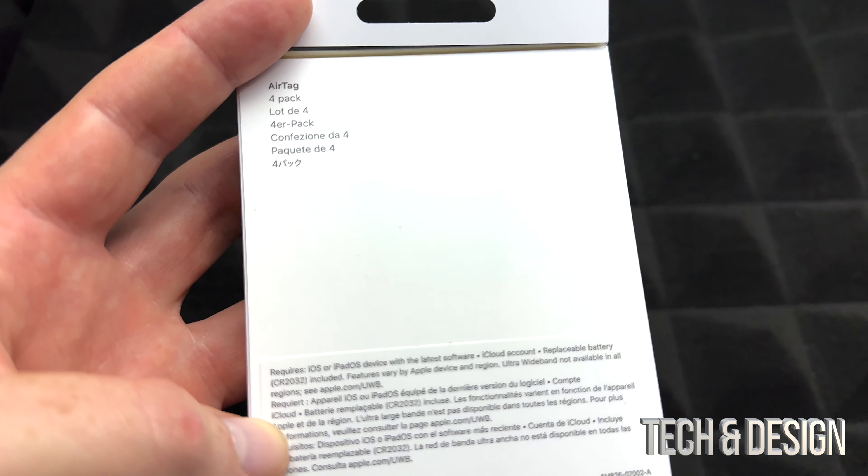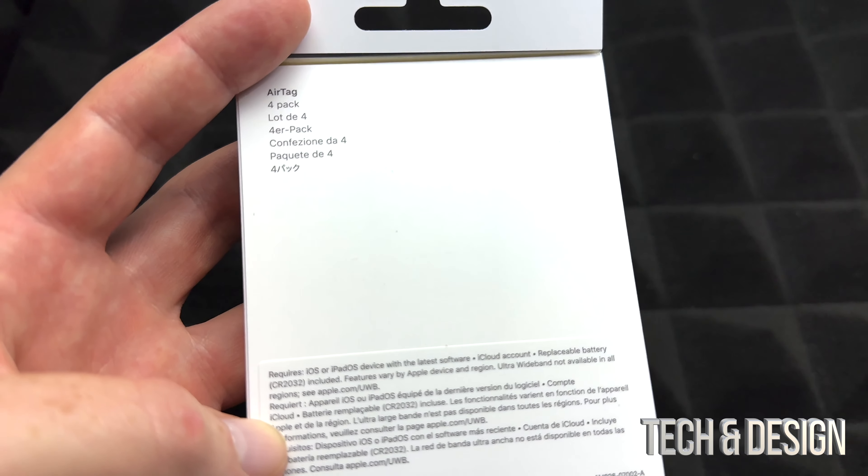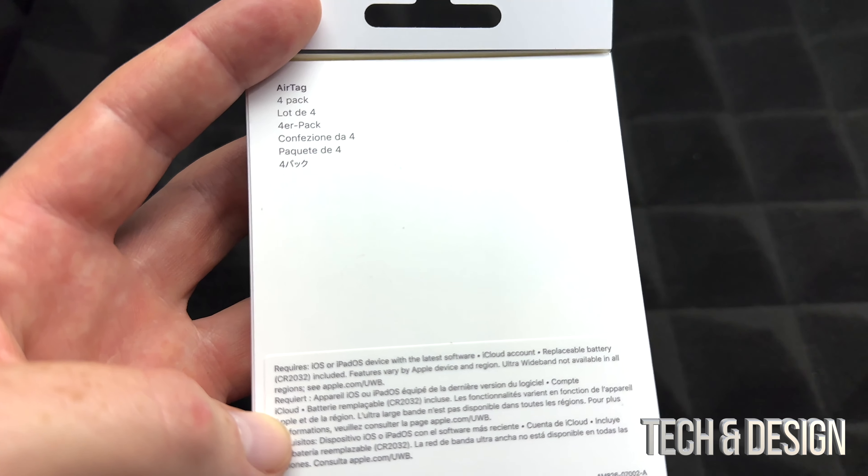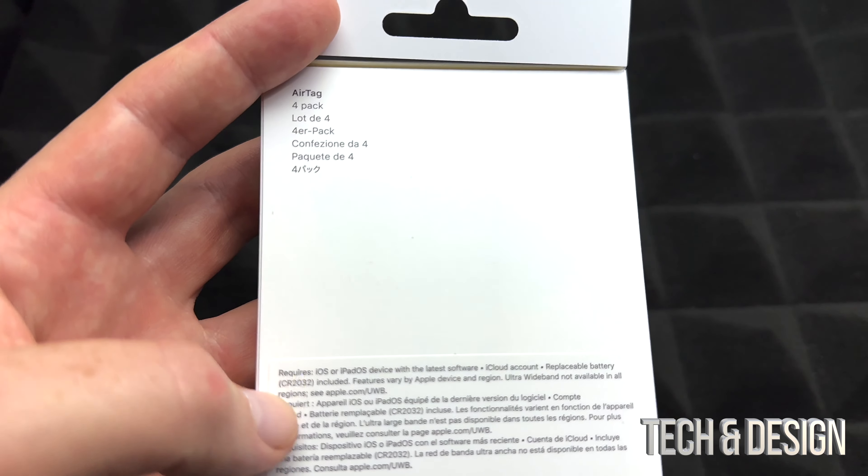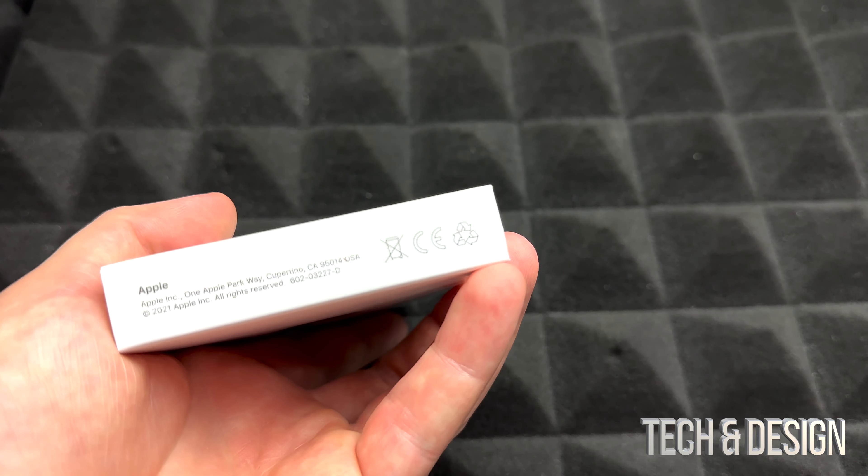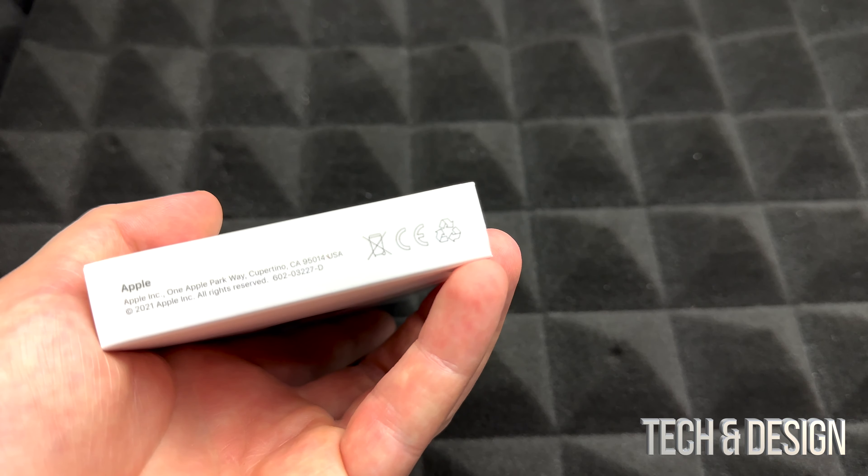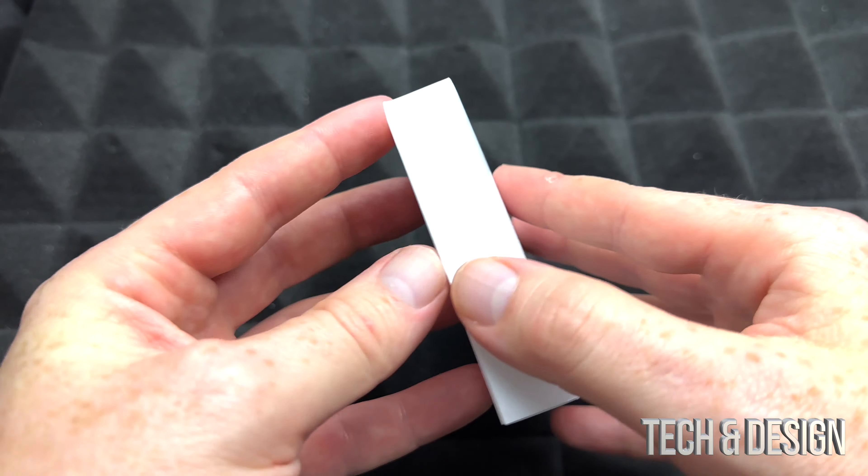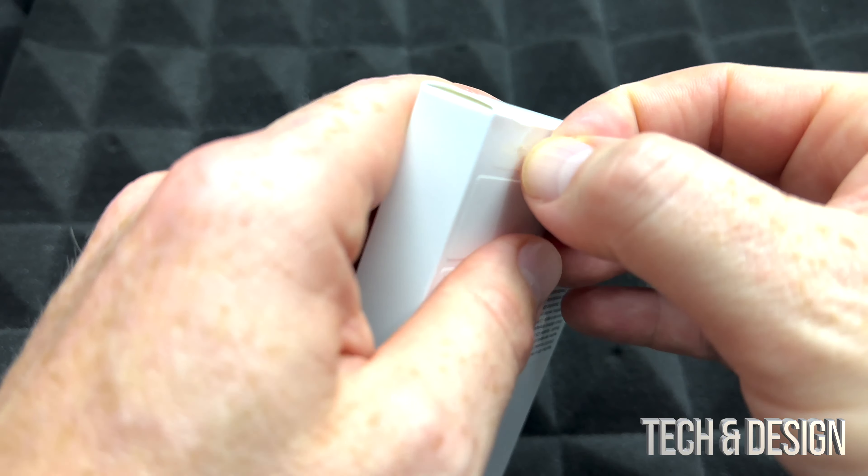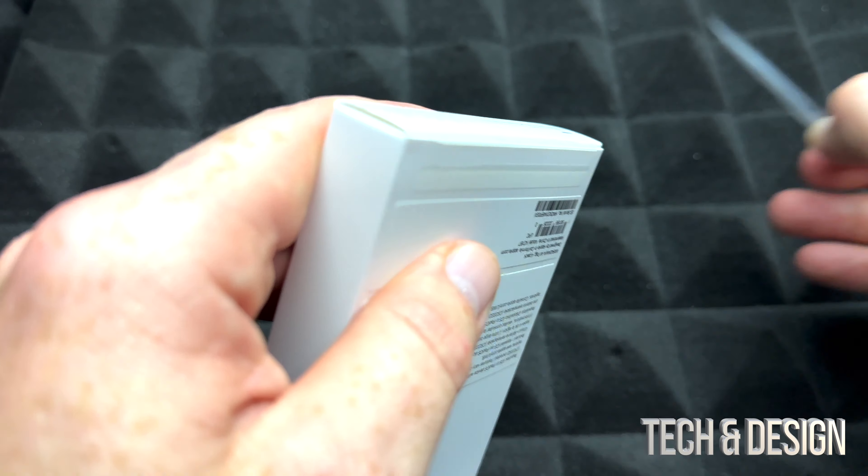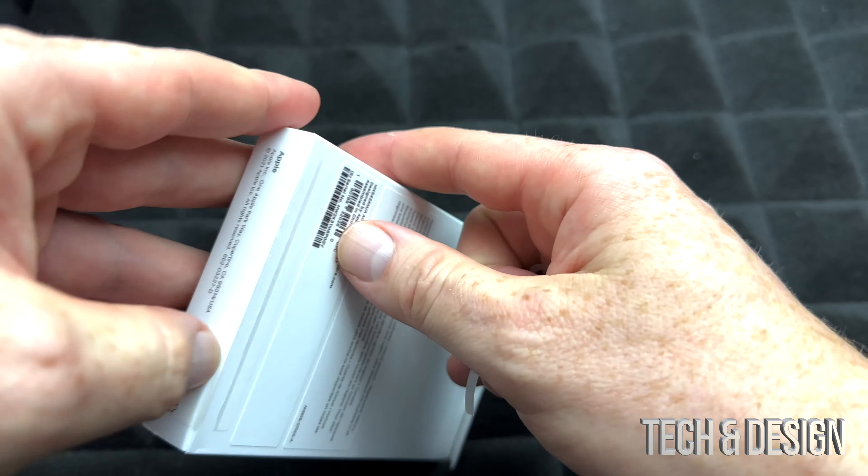On the back of the box there isn't that much information, just a little bit down here below. Also below the box you do have this, but that's about it. Let's just open this up. Down here we've got this tag.